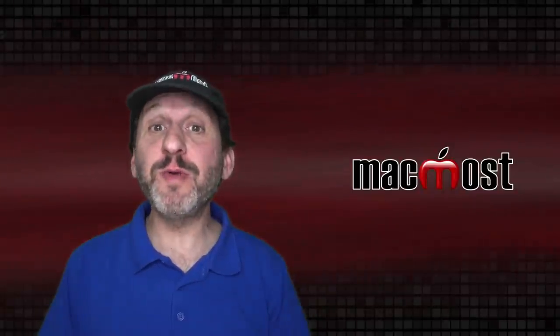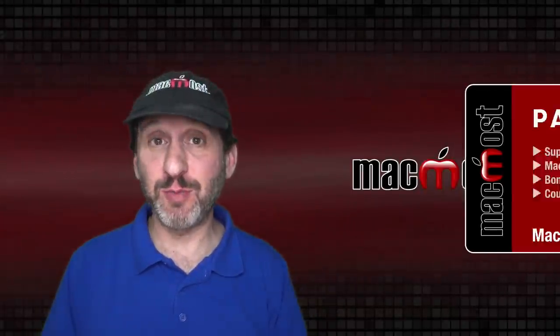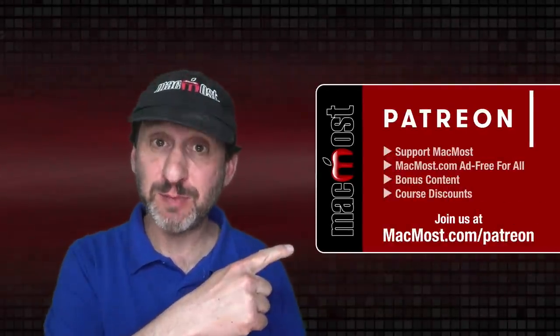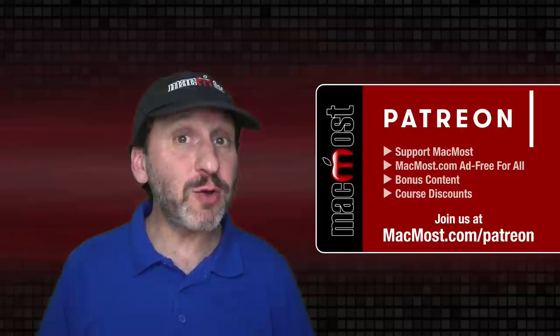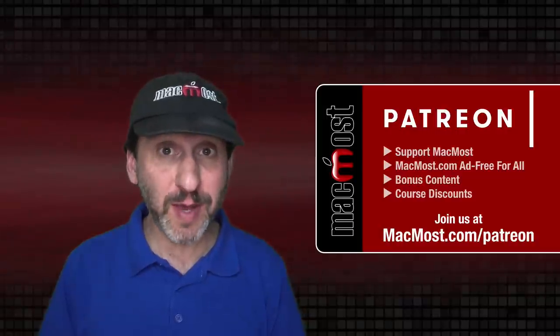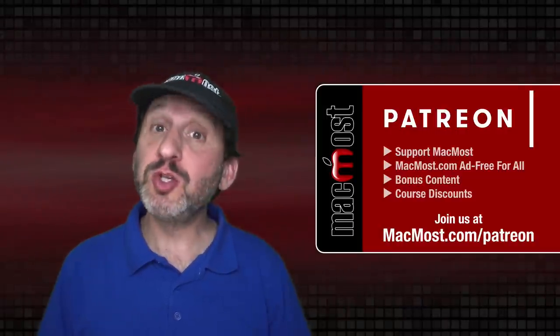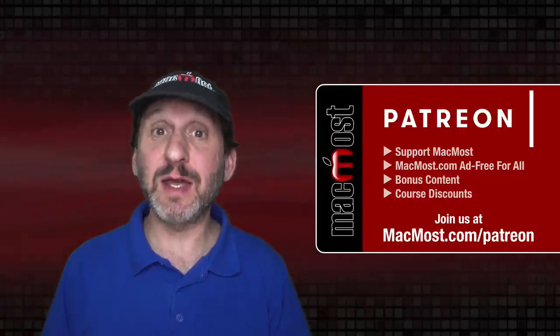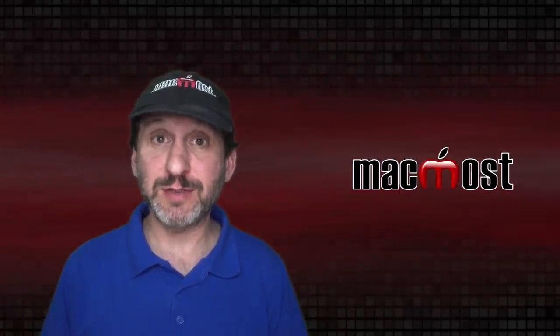MacMost is brought to you thanks to a great group of more than 1,000 supporters. Go to MacMost.com/patreon where you can read more about the campaign, join us, and get exclusive content and course discounts.